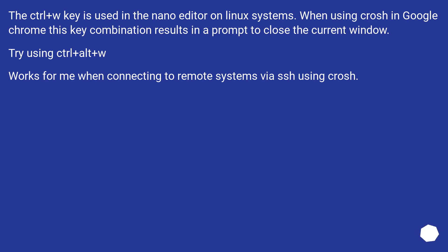The Control Plus W key is used in the nano editor on Linux systems. When using CROSH in Google Chrome this key combination results in a prompt to close the current window. Try using Control Plus Alt Plus W. Works for me when connecting to remote systems via SSH using CROSH.